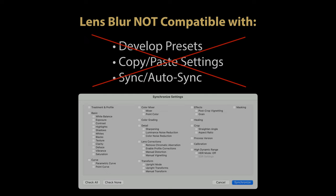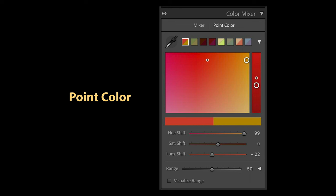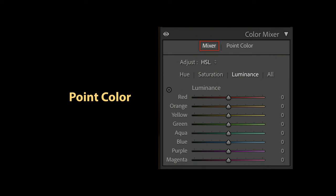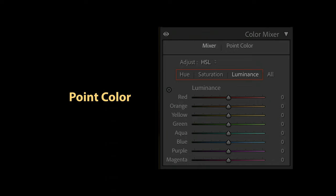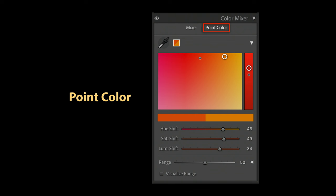The next new feature Adobe has added to Lightroom version 13 is something they are calling point color. The existing HSL color panel has been replaced with a new color mixer panel and the color mixer panel has two tabs. There's the mixer tab which has the traditional HSL and color settings you should be familiar with from your existing Lightroom installations and then there's the new tab for point color.